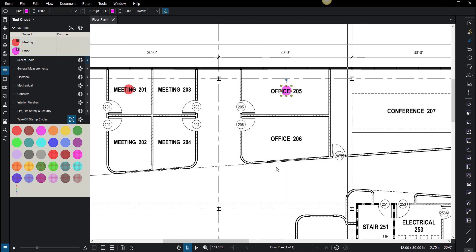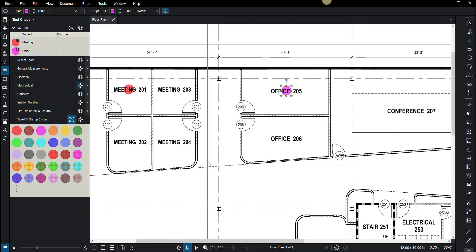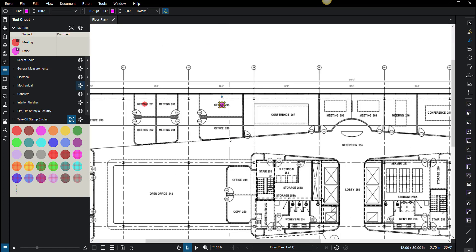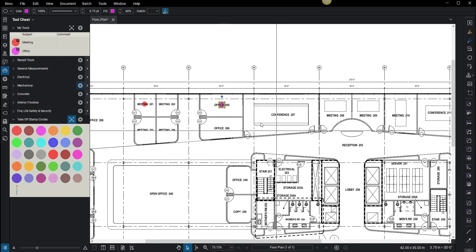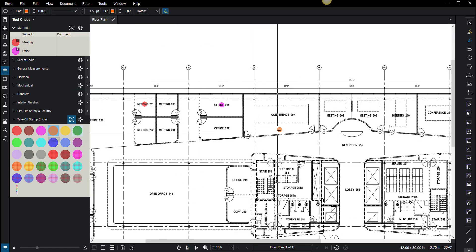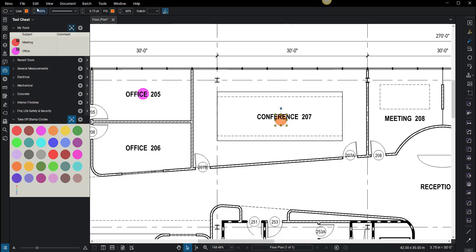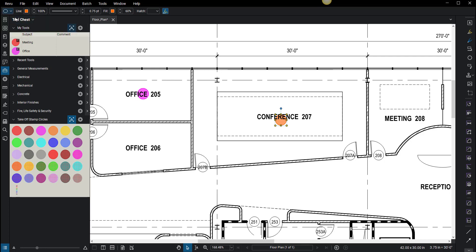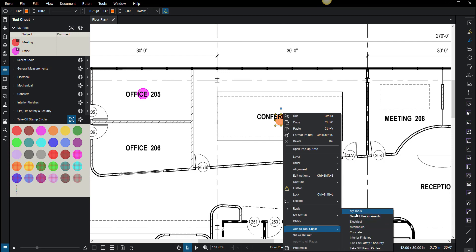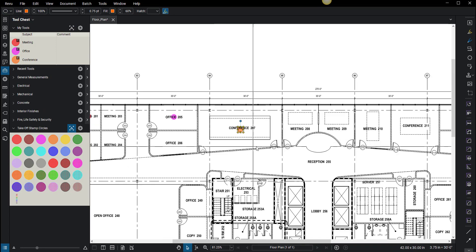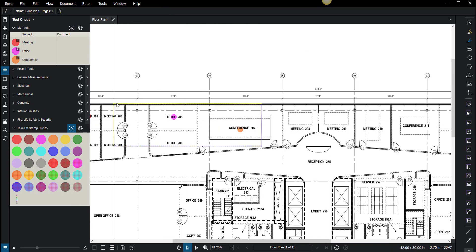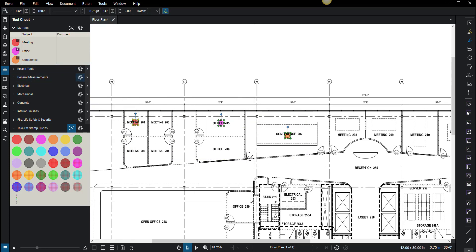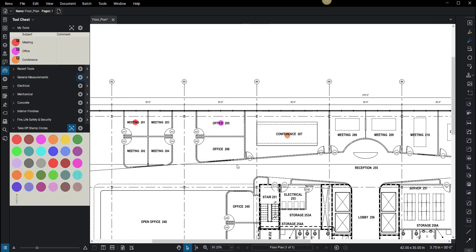I do see a conference room, so we can make that as well. I'm going to click here. I'll label it conference and hit enter, then right-click. You could have made those all at once and then highlighted all of these and added them to your my tools. That's also a neat way to do it.